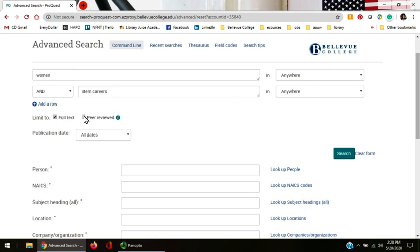The second box here, peer-reviewed. This box you check if you want scholarly journal articles. This might be important if your teacher has requested that your sources are peer-reviewed or scholarly journal articles.